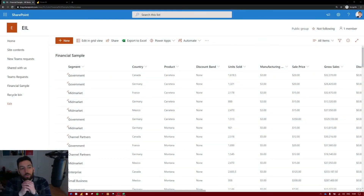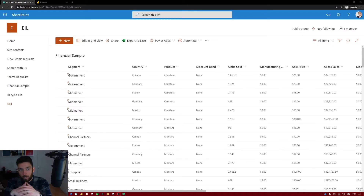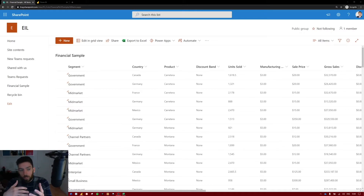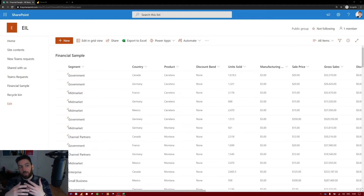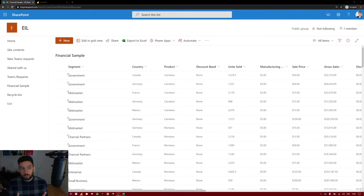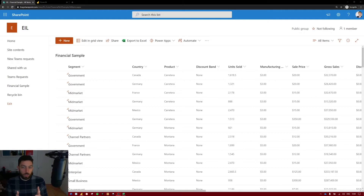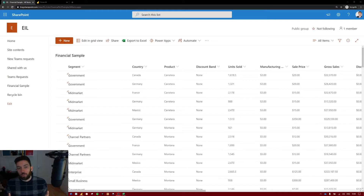Today we're going to take a look at how to bring data into the Power BI desktop application, do some customization and data manipulation, and then create one or two visualizations so you can get a feeling for how that's done. Later on we are going to publish it into the Power BI service to make it available to your employees or customers.